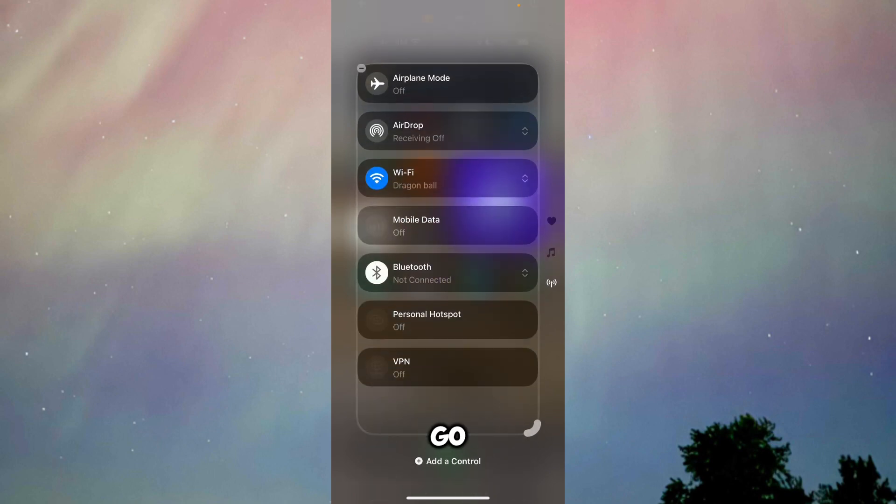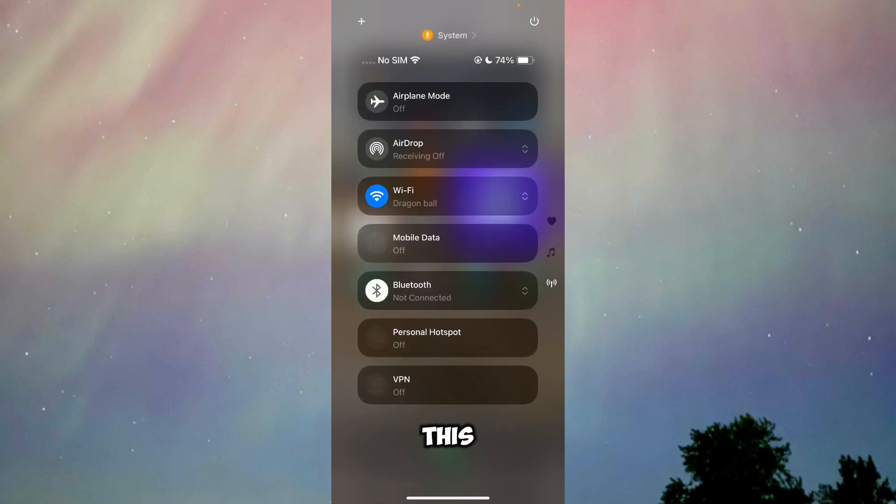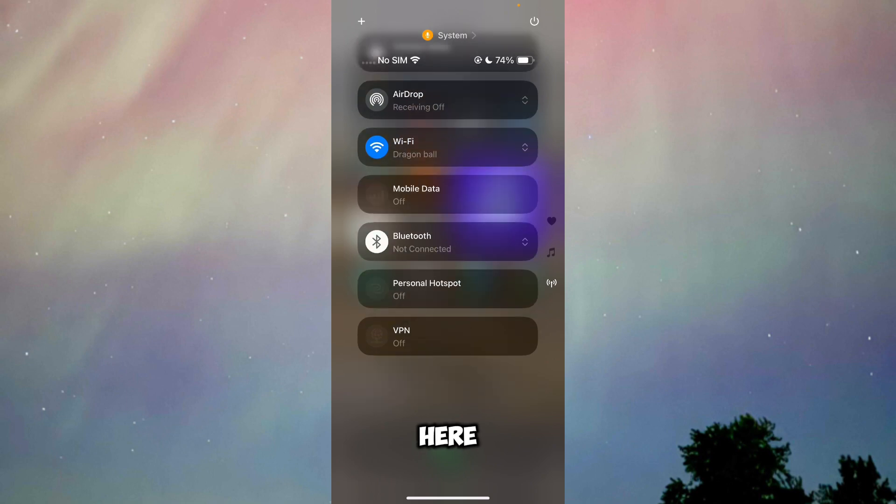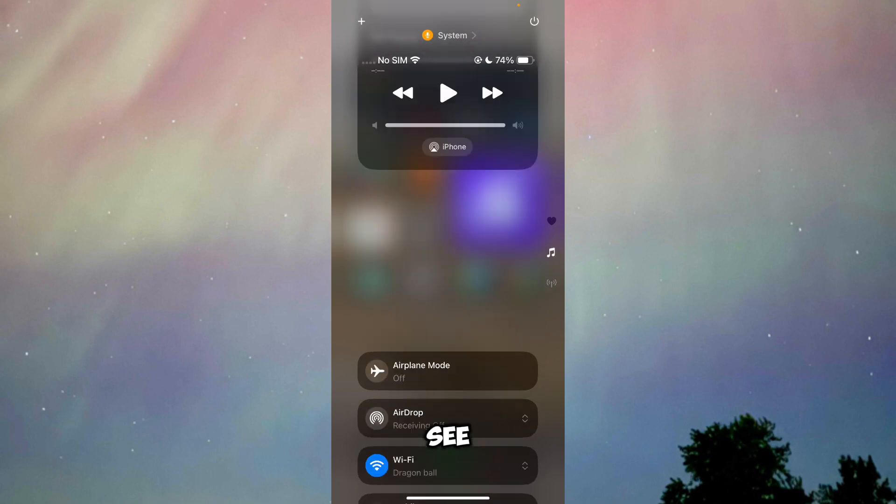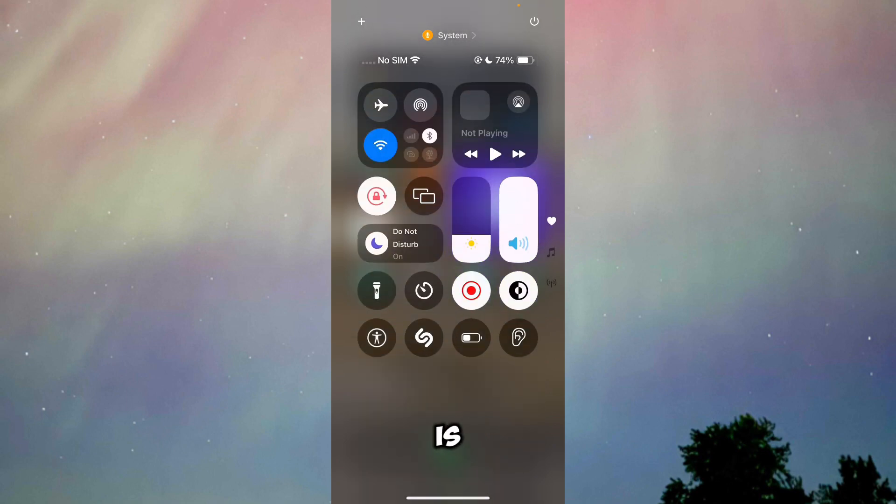Once you're done, just go back and do this. Here, as you can see, the extra page is now deleted.